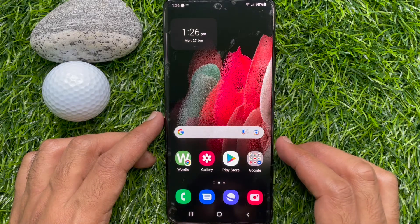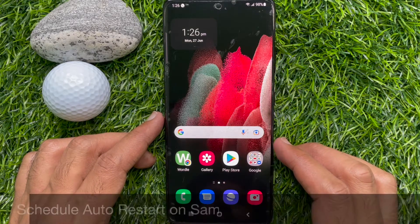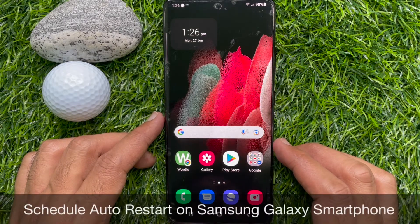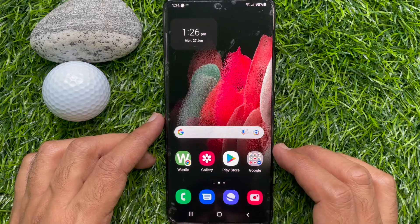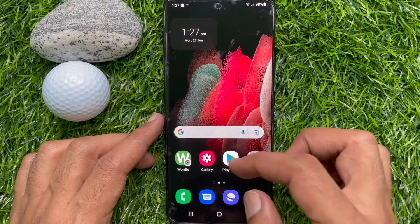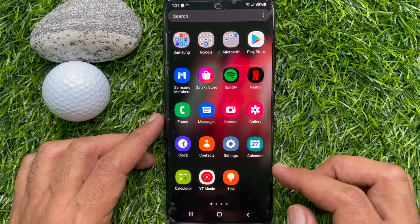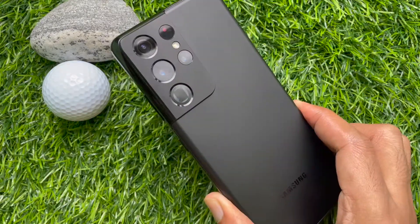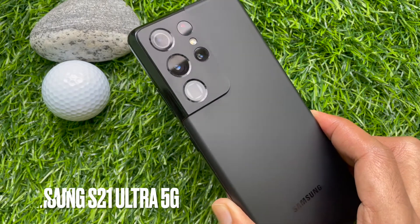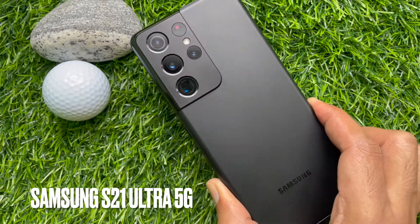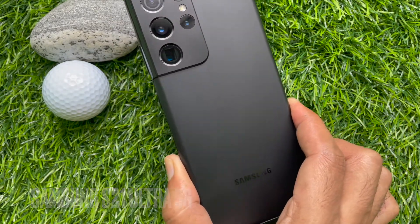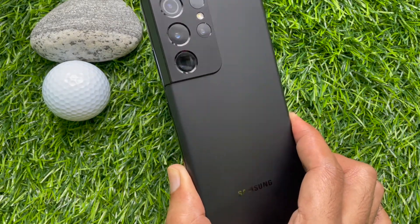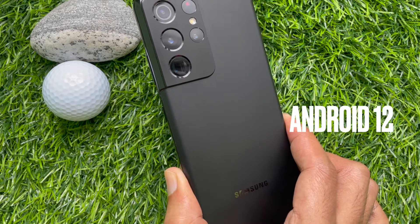Hello everyone. Today I would like to show you all how to schedule auto restart on Samsung Galaxy Smartphone. Let's have a look. This is Samsung Galaxy S21 Ultra 5G and it's Android version 12.